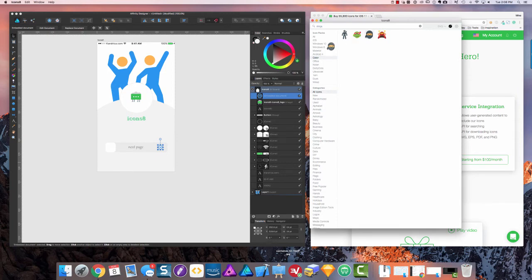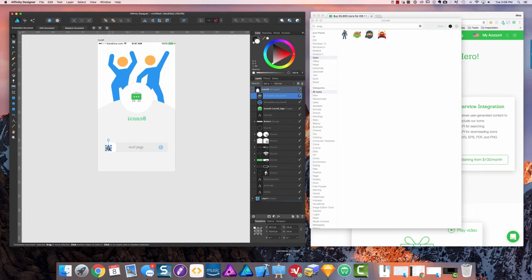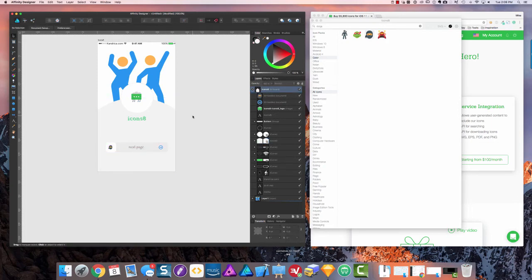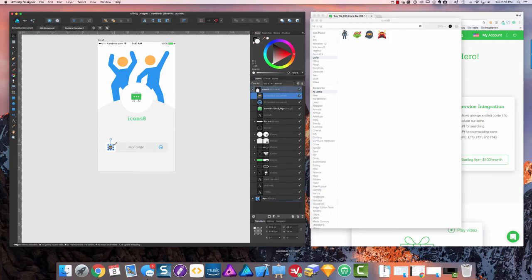And let's try to get a fun icon. Let's use this guy, drop him right in.